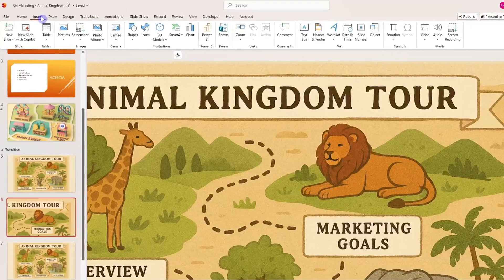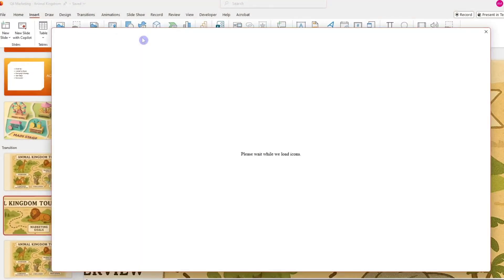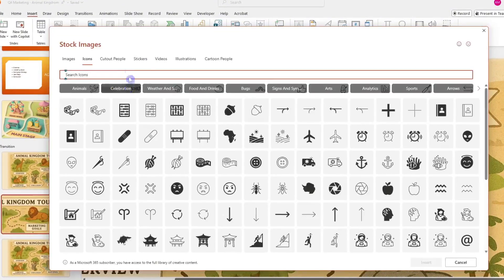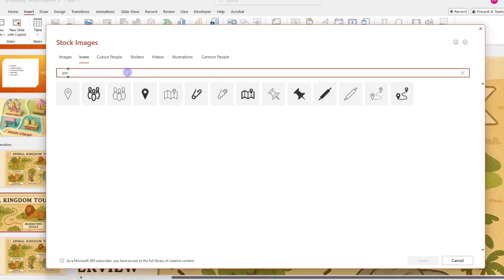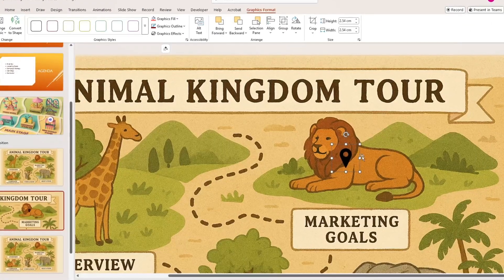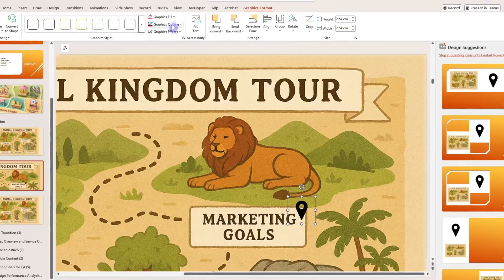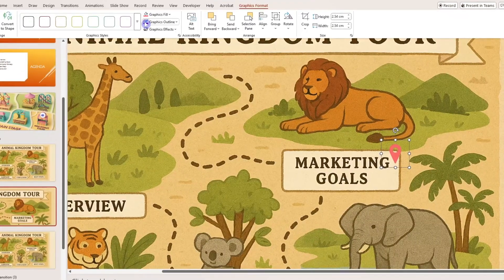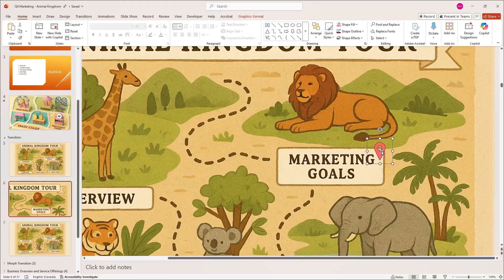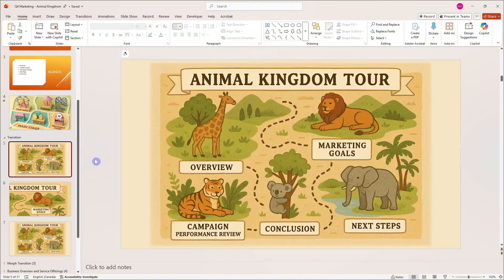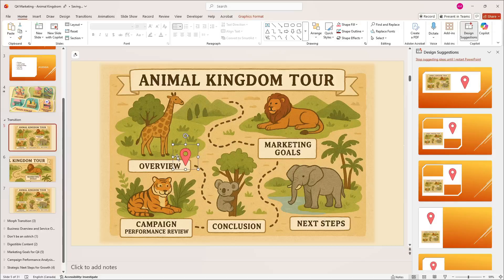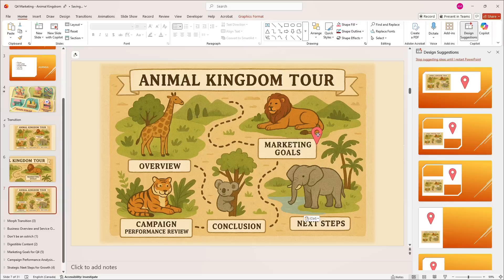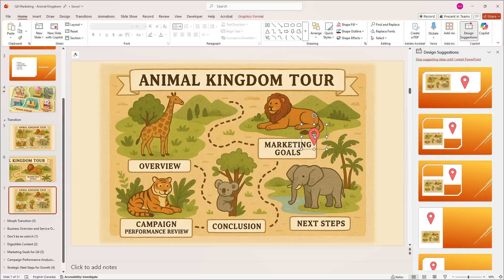Once you have enlarged your second slide, then we'll do one more thing and then we'll apply that transition. I'm going to go to the Insert tab, select the icons, and search for pin. We'll select this pin, then go up to Graphics Format and give it a different color. Now I'm going to Control+C to copy this, and paste it Control+V onto these other slides. We'll start off at the overview and then zoom out on the marketing goals.